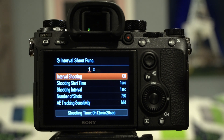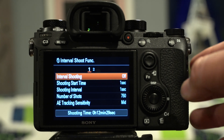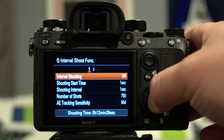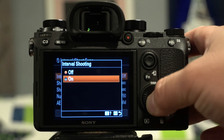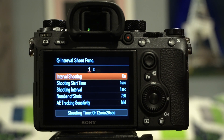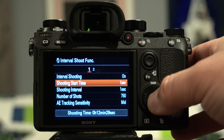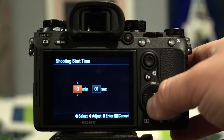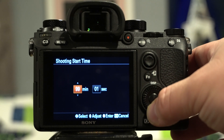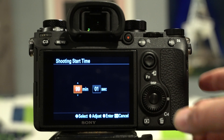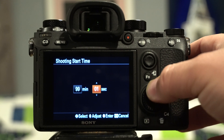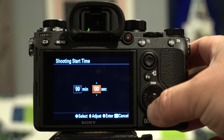Interval shooting is defaulted as being off. Go ahead and hit select and turn it on. Down here you have your shooting start time, which goes between 1 second and 99 minutes and 59 seconds.